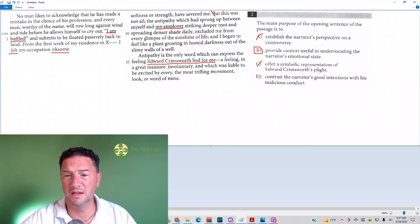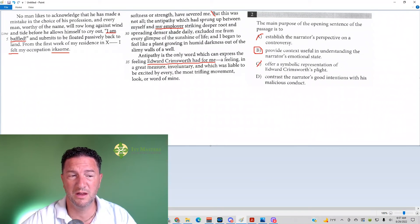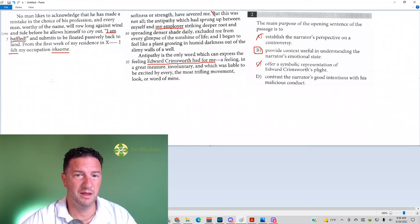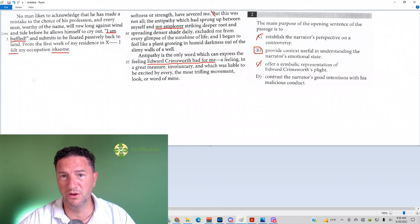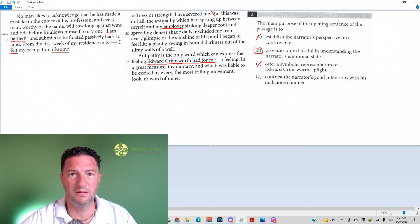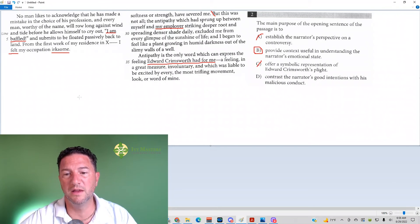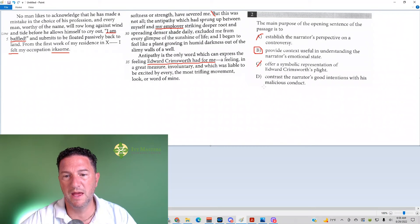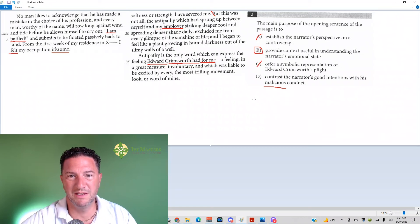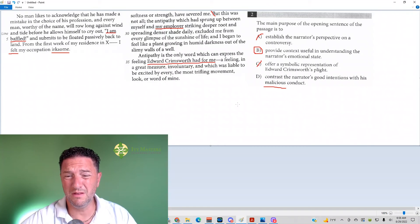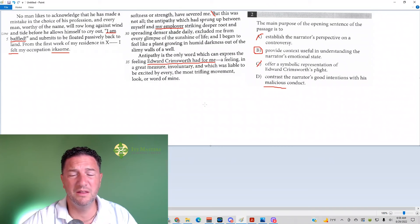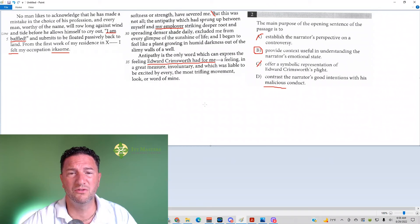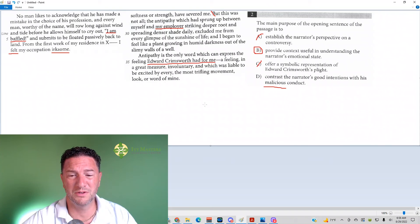D: Contrast the narrator's good intentions with his malicious conduct. That would be like, hey, I mean to do something good, but in reality, I'm doing something bad. Mal in Spanish means bad. Malicious means done with intent to harm. So that doesn't make any sense at all. Neither in these lines, nor in the rest of the passage, do we find the narrator up to no good, looking to harm someone else.